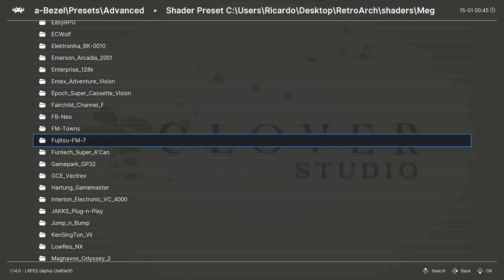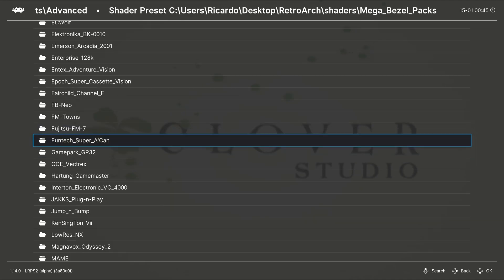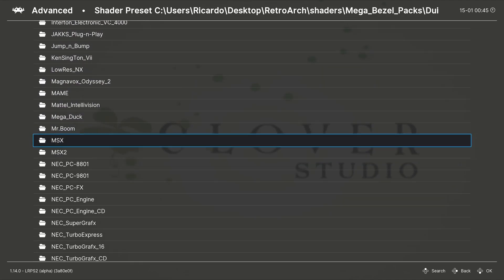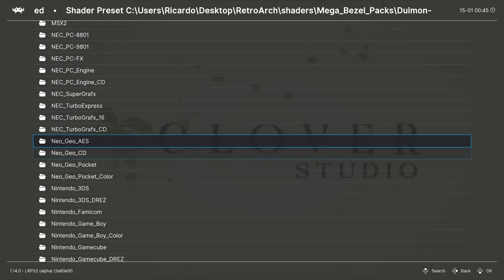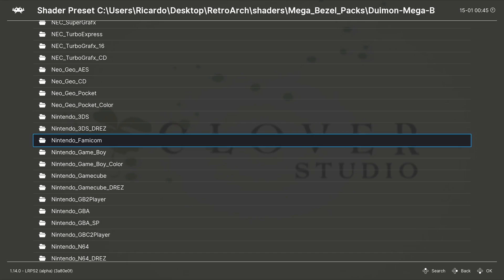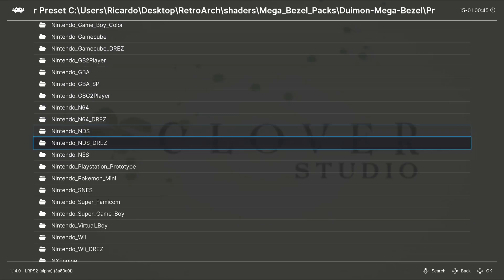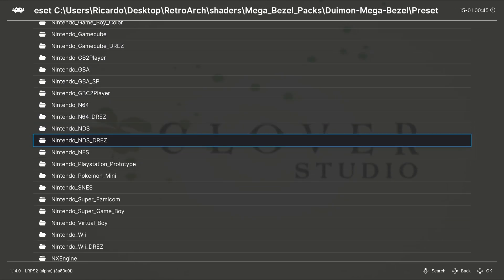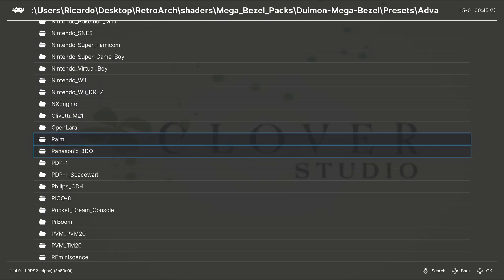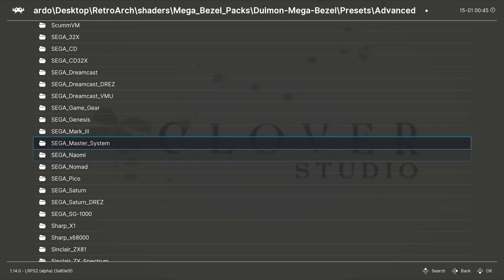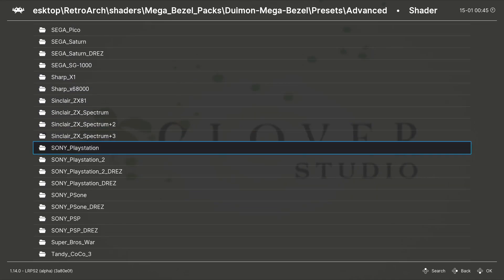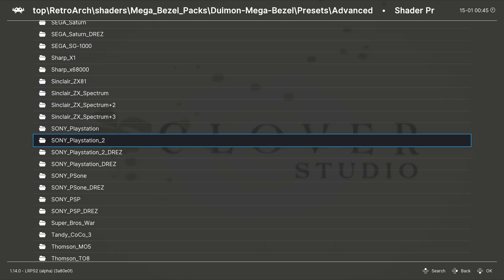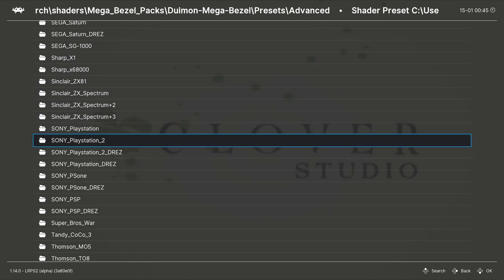You can always, if you're playing a PS1 game, you can use PS2 shaders, Nintendo shaders. You can do pretty much whatever you want. Let's choose PS Sony PlayStation 2. You have different shaders.